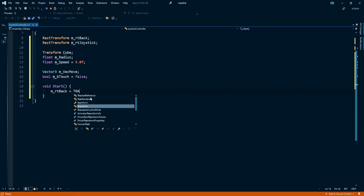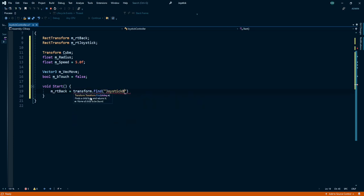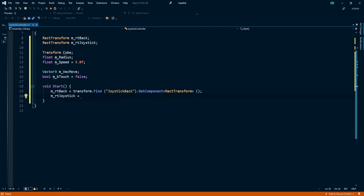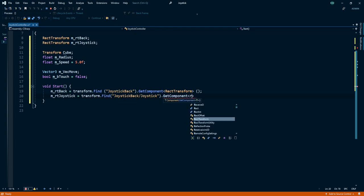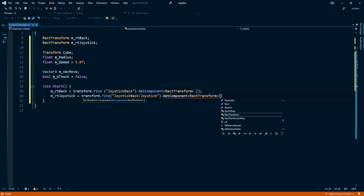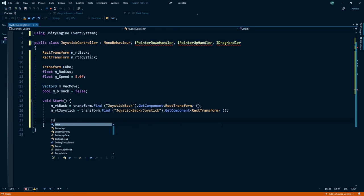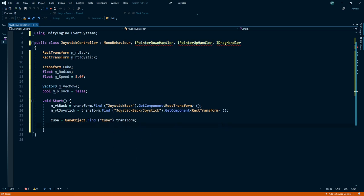Now create a Start method. Under this method assign joystick background and joystick handle, find out target object in my case it is cube, and calculate the radius.